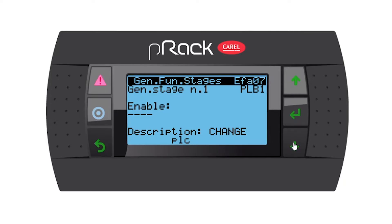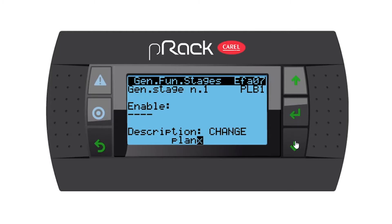You can name this 'plant room cooling.' When the next technician comes on site and doesn't know what this generic function does, the description will tell him it's plant room cooling. If you skip it, it will always just be generic function number one. We've named it 'plant' — let's go all the way back.